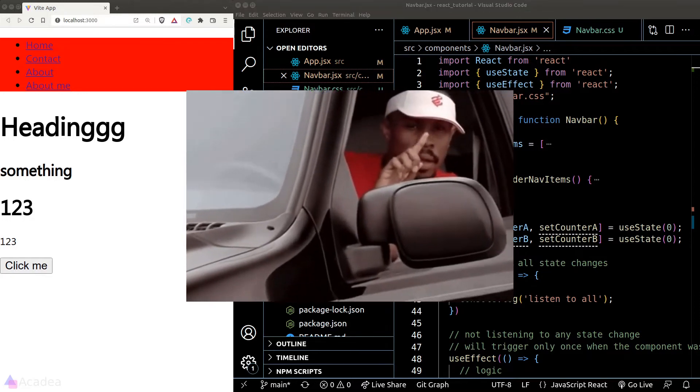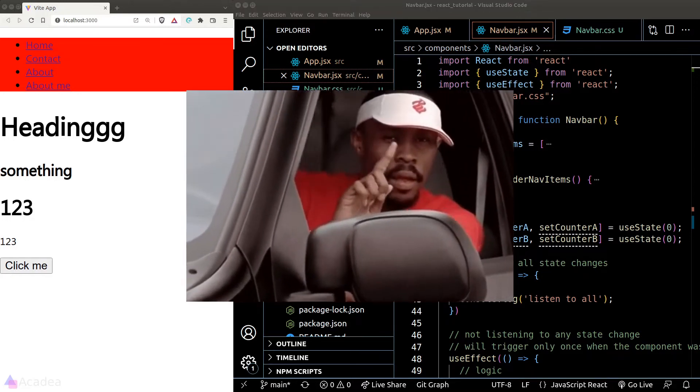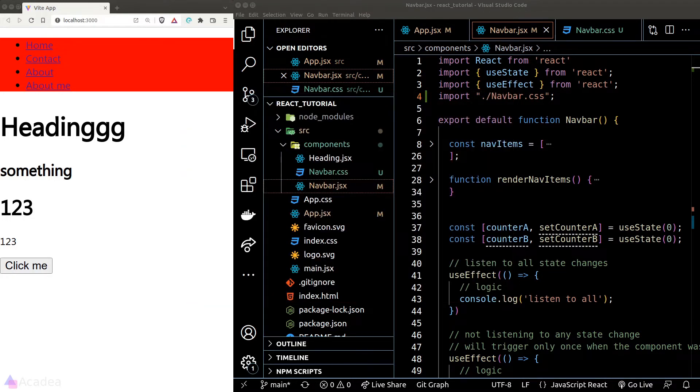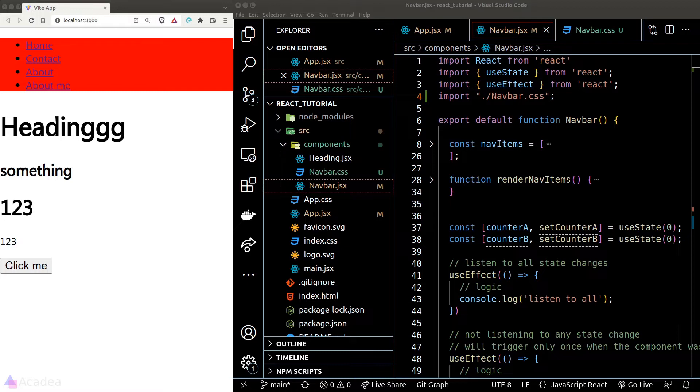You see, when we write React component, the concept of isolation is super important. That means we should think of every component as an individual and independent unit in our app. And the CSS that we attach to a component should only be available to the component itself, without interfering with other components in our app.